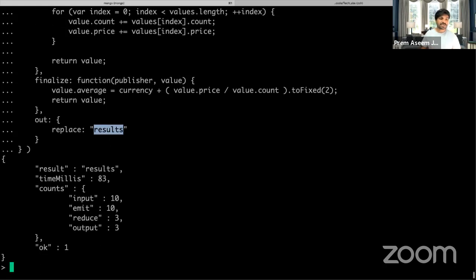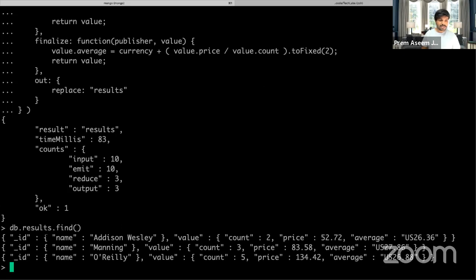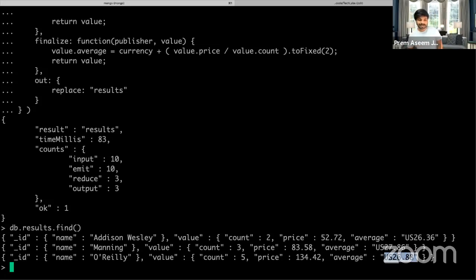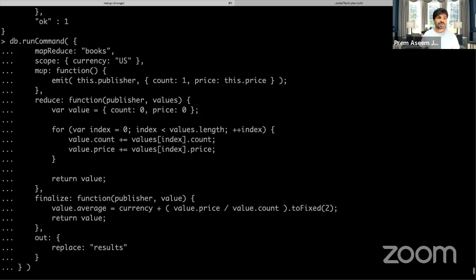Running db.results.find(), we see three publishers — O'Reilly, Manning, and Addison — each with a value JSON object showing count, total price, and average price. For example, one publisher has five books with an average price of US $26. It's simple, straightforward, and clearly organized in MongoDB's MapReduce implementation.